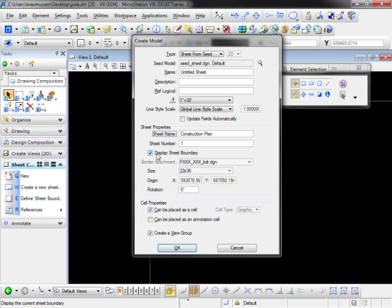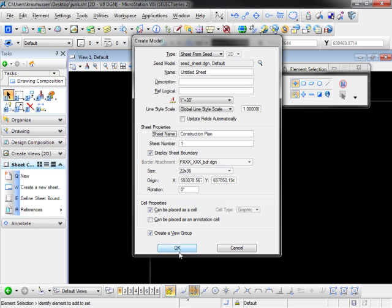We notice here that we're going to display the sheet boundary. Also the border is attached to it. The size is 22 by 36 inches and the origin will take care of that in a little bit.